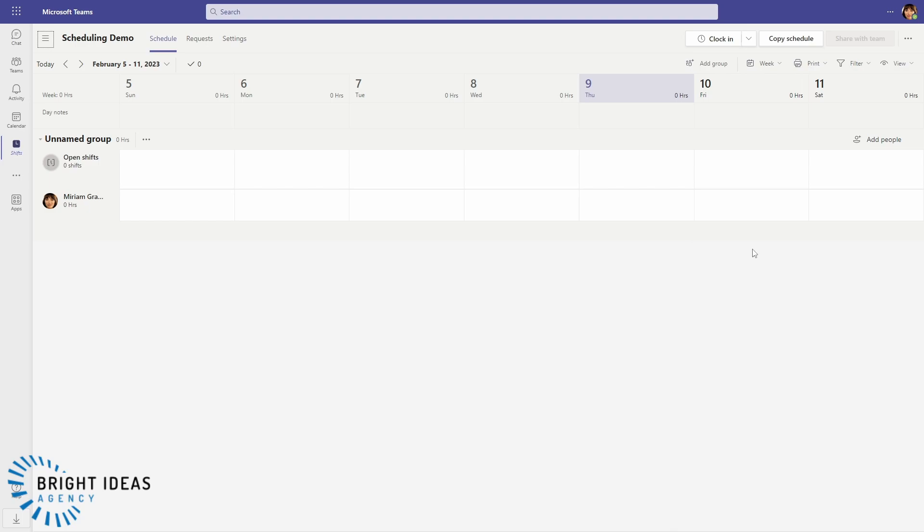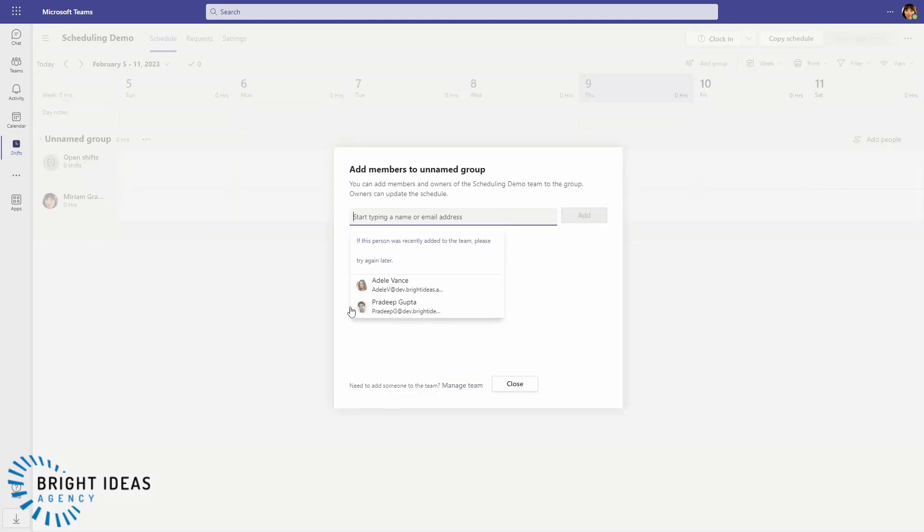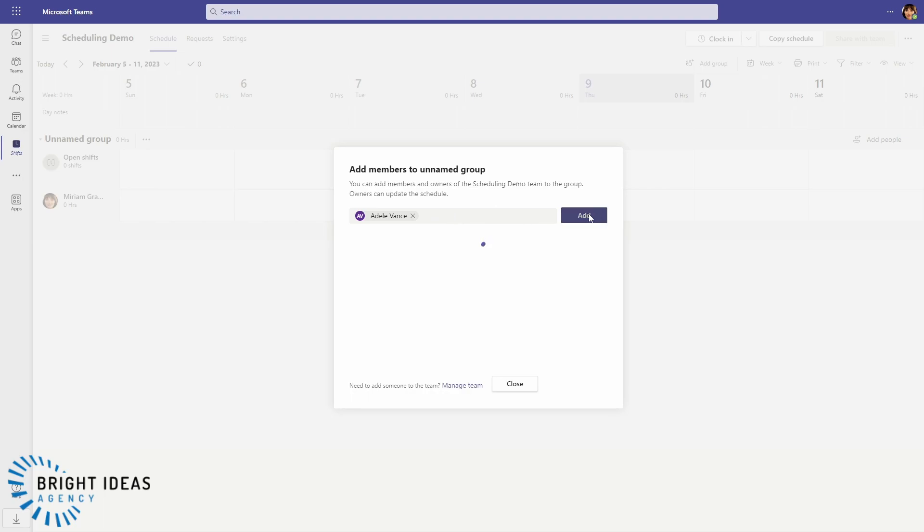So the next step that you're going to want to take is to add users from your team into your scheduling group. And you can see I've got a single unnamed group here. You can add additional groups to your schedule if you want to, but I'm not going to do that right now. I'm just going to go ahead and add some people. So I'm going to add Dale and I'm going to add Pradeep.